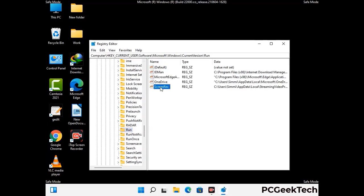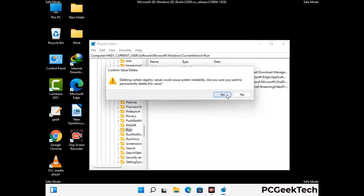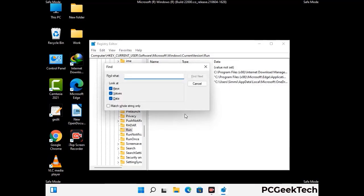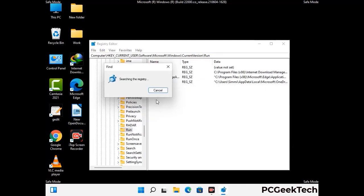When you find a virus-related registry key, simply right-click on it and press the delete option. Then finally click the yes button. You can also use the find option — press Ctrl and F together on your keyboard. Now type in the virus name and click the search button. When you find the virus-related registry key, delete it.